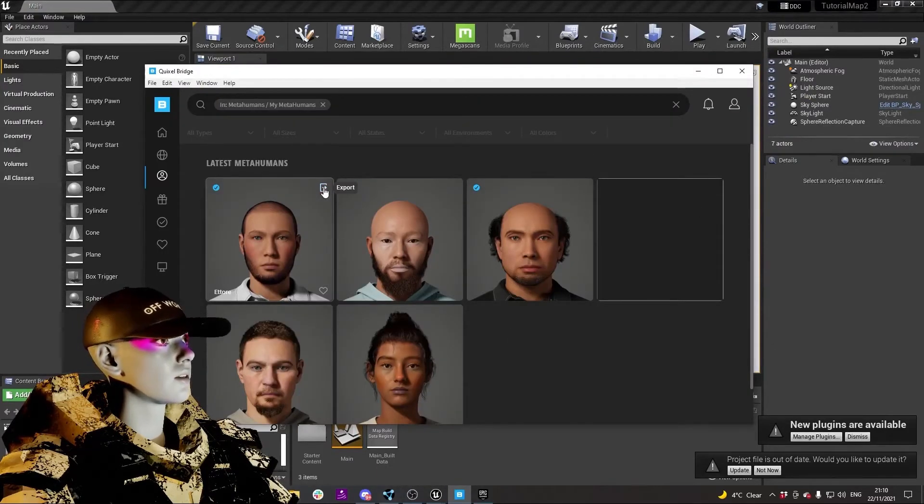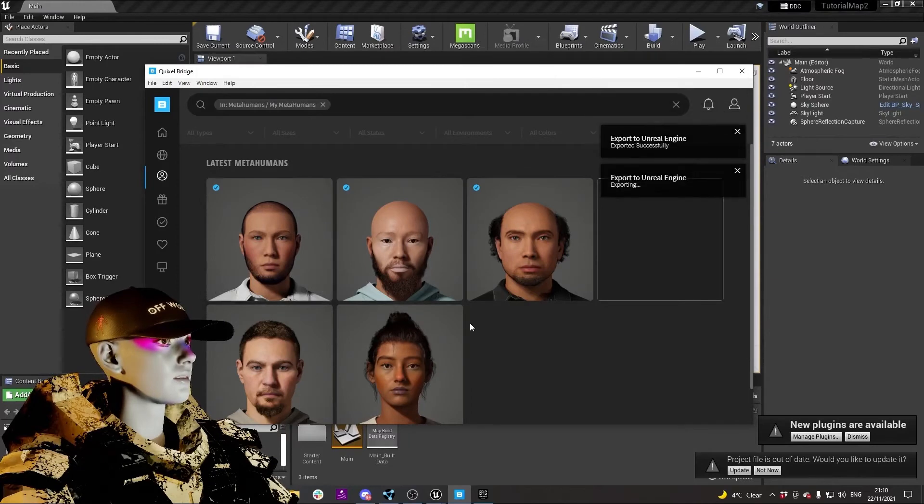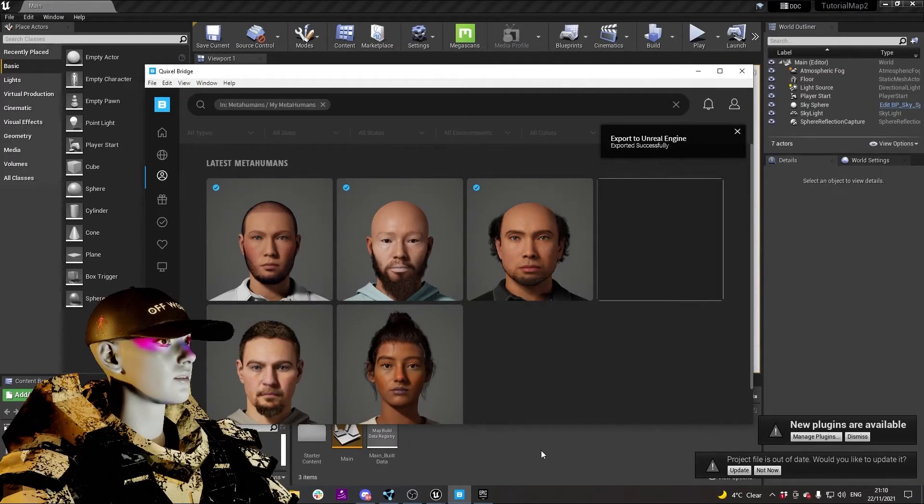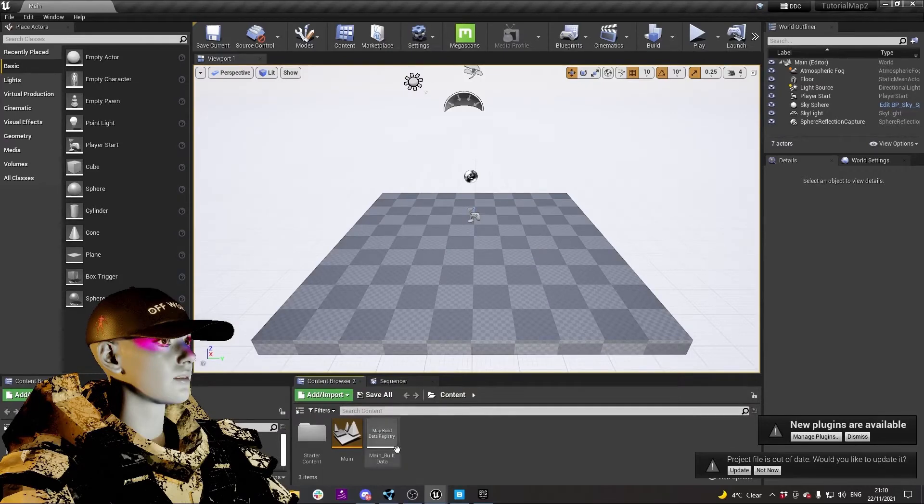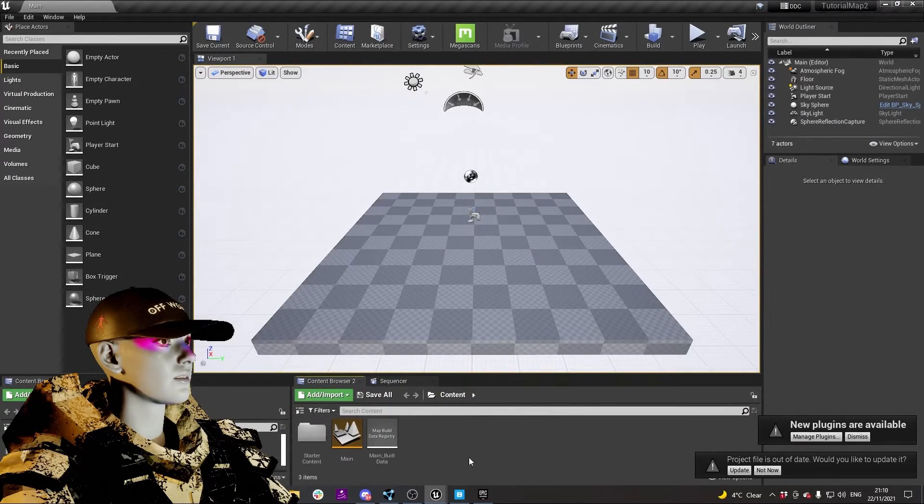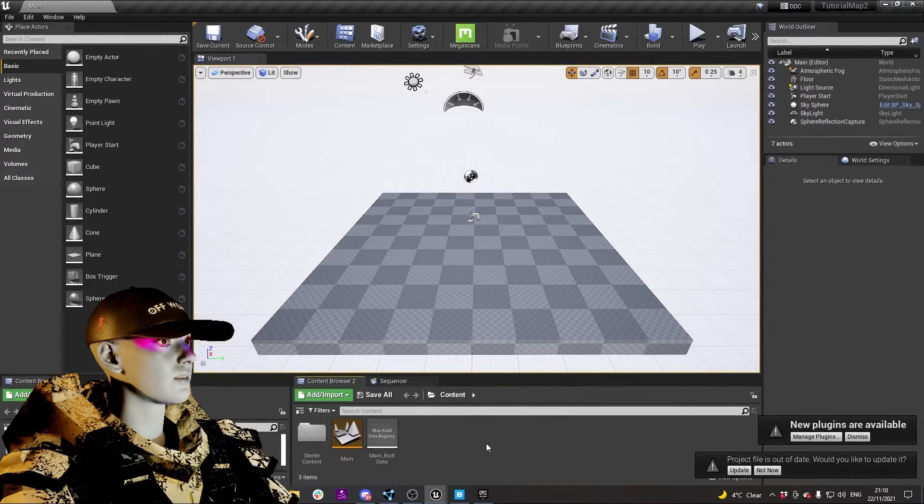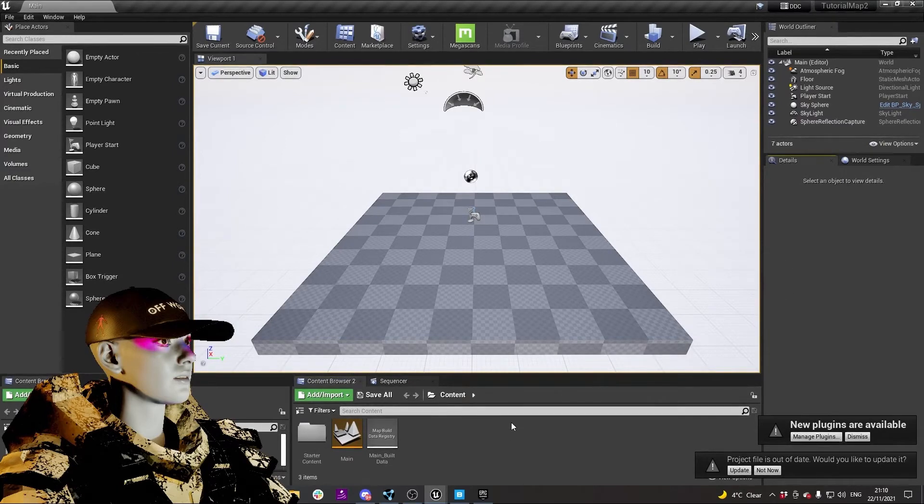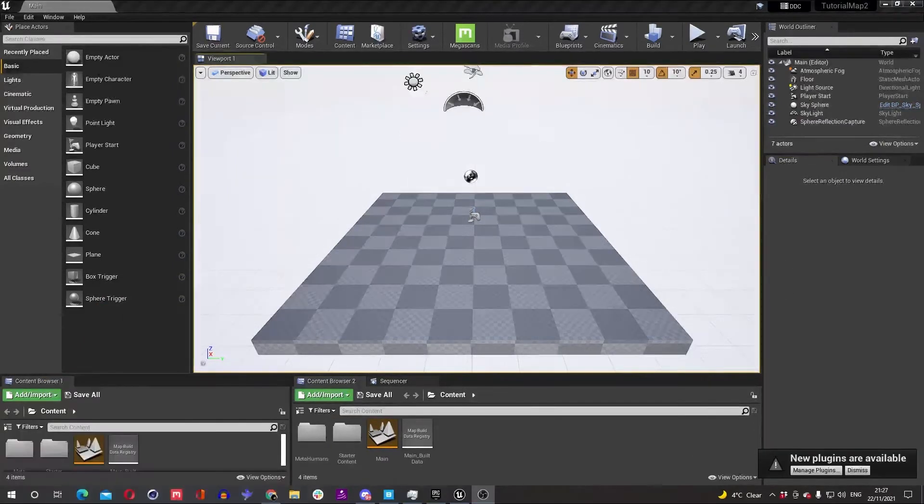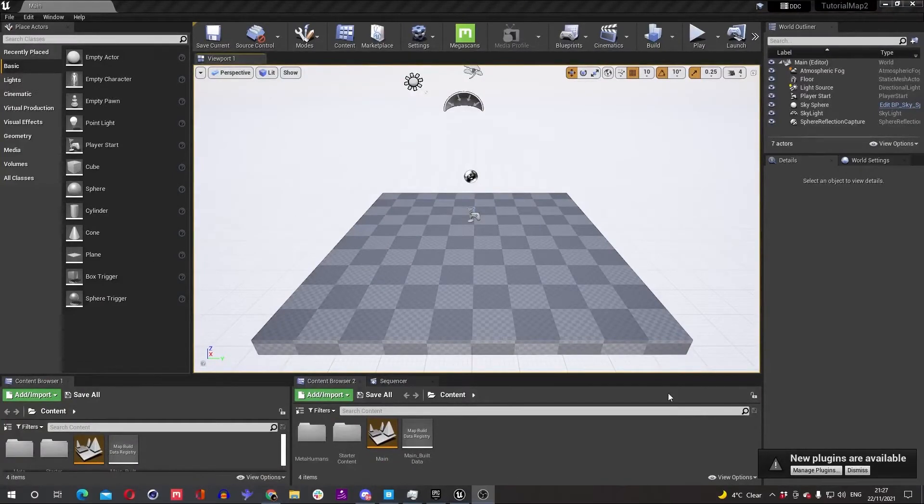In here, this is gonna freeze up a lot, especially when you're first downloading this. Don't worry if your Unreal completely gets to a standstill. You should be able to just wait it out.